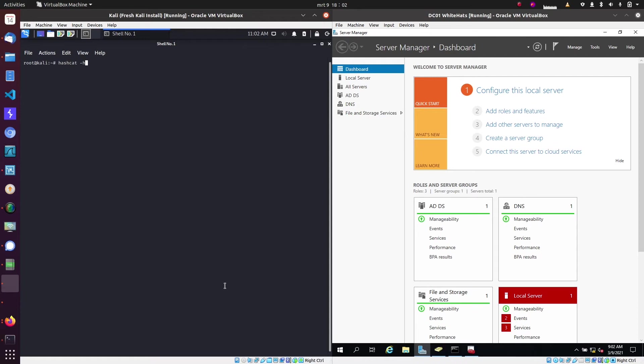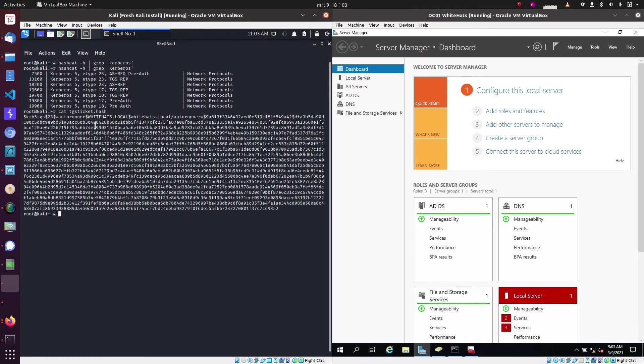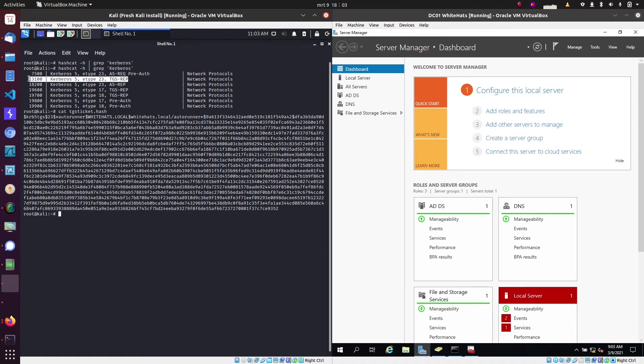So with hashcat, let's search for Kerberos to see if we can find what options we need. And as you can see, we have a couple of types. And if we look back at our hash that we just captured, we can see we need the TGS and 23 is the E type. And we will need the second one as this is not an AS pre-authentication request.